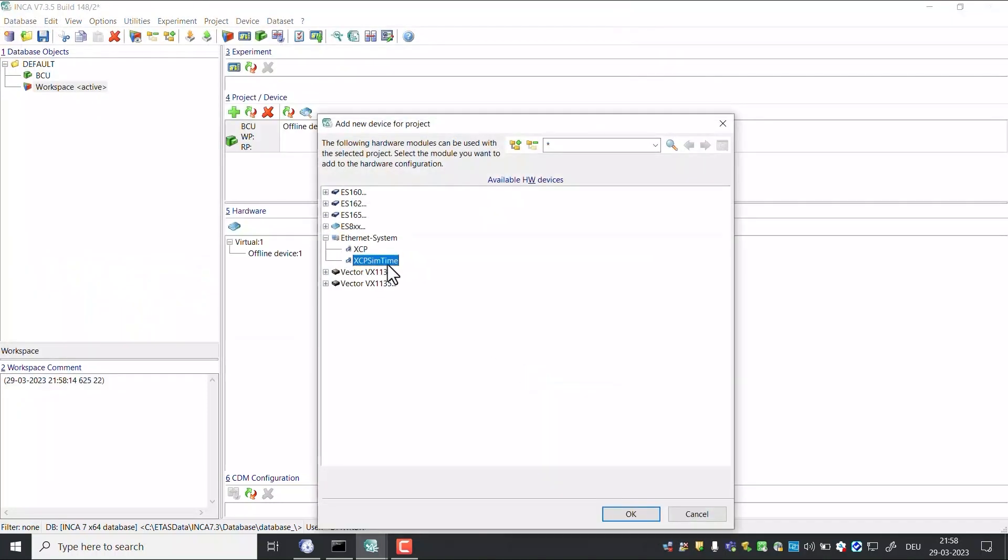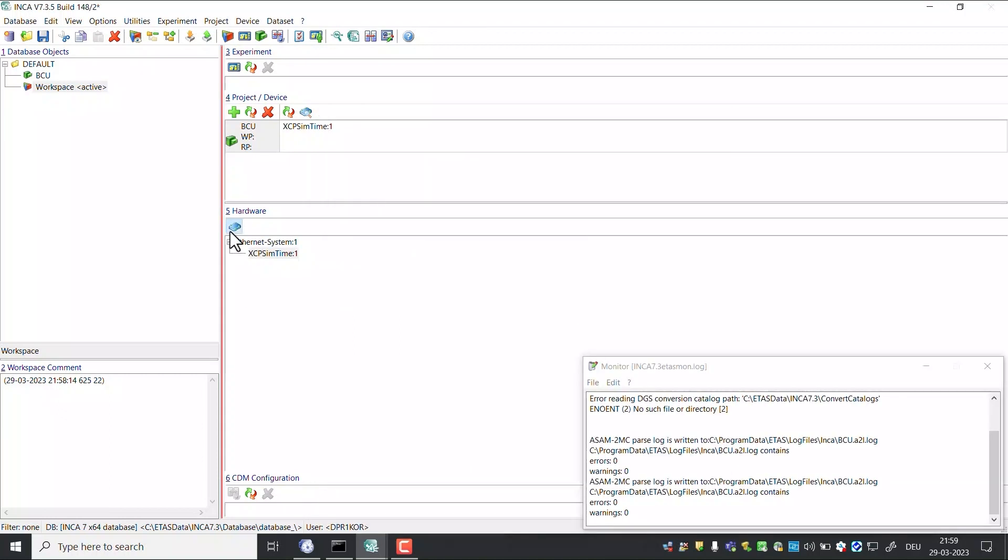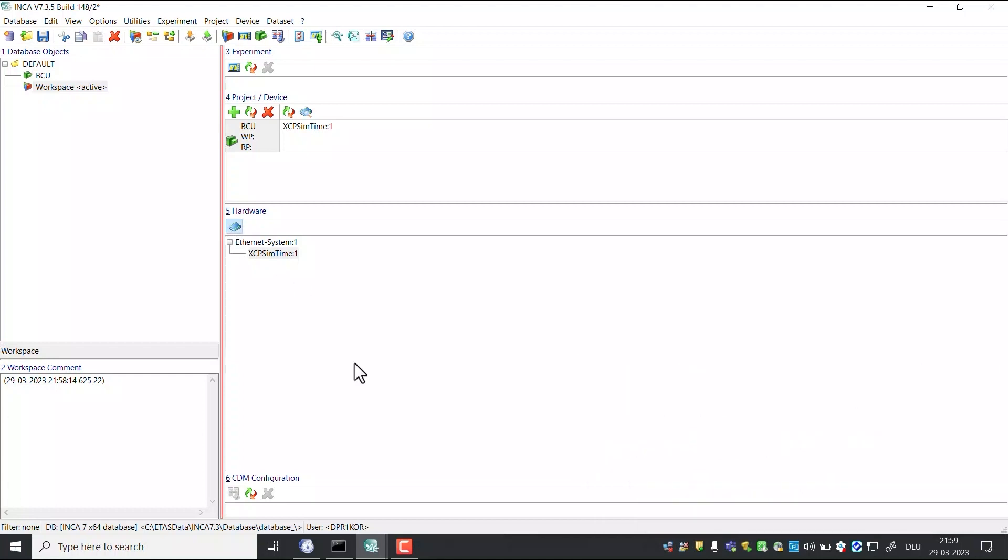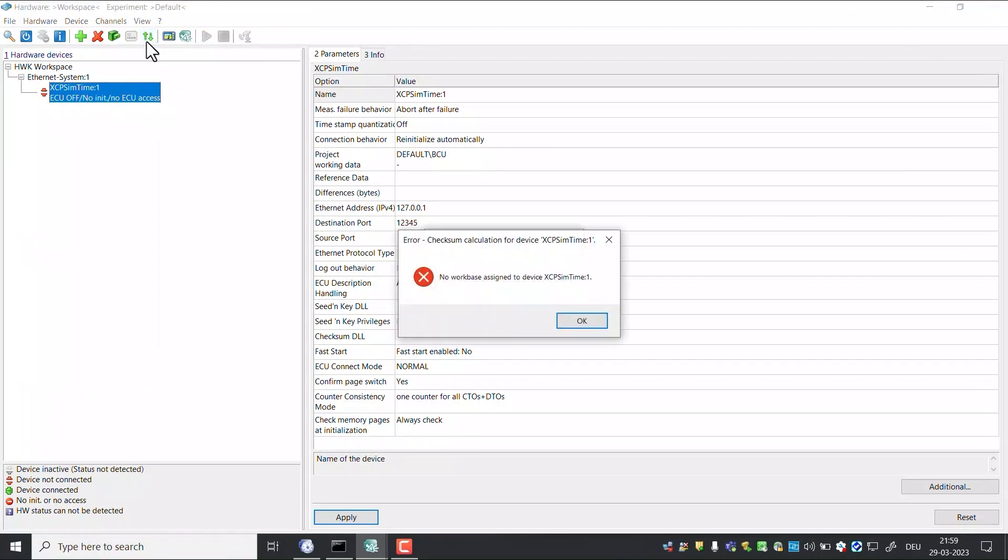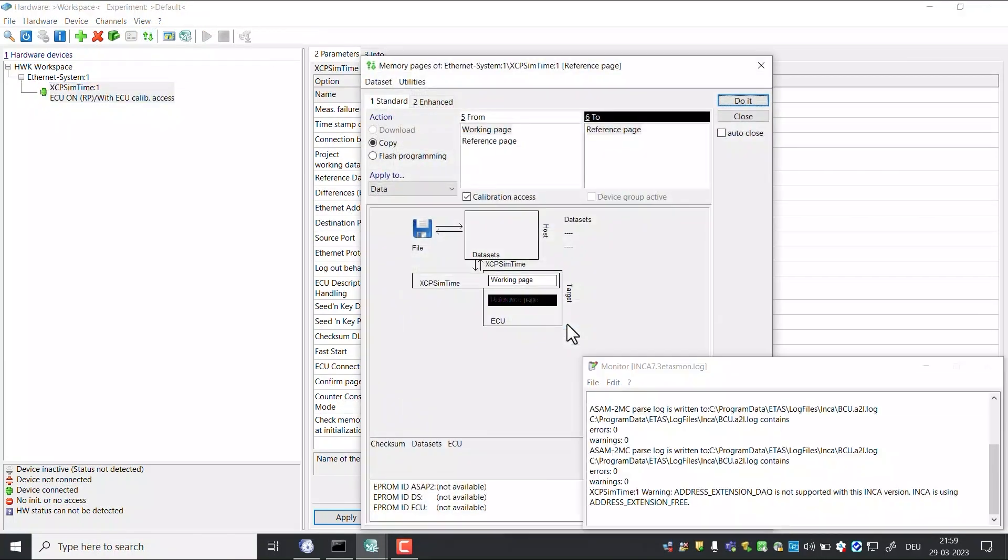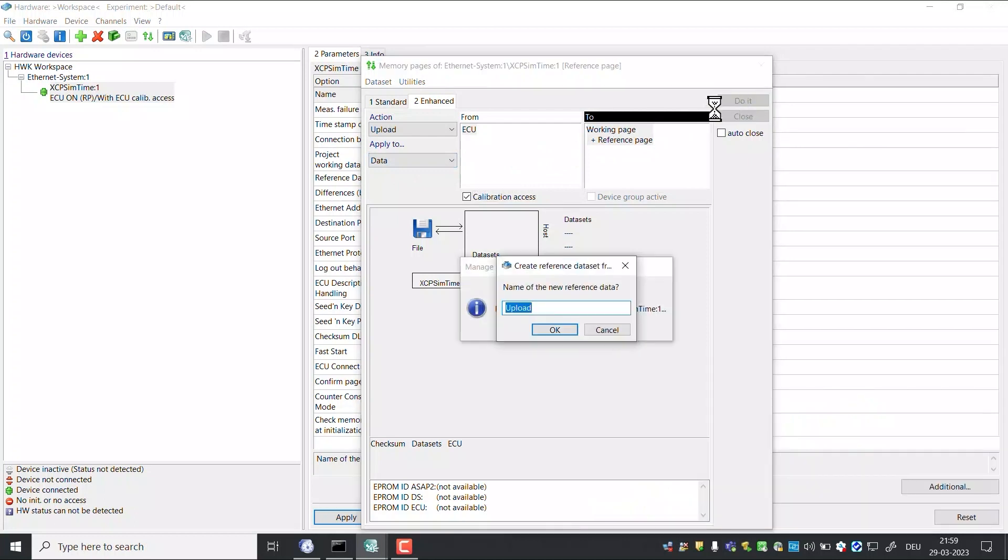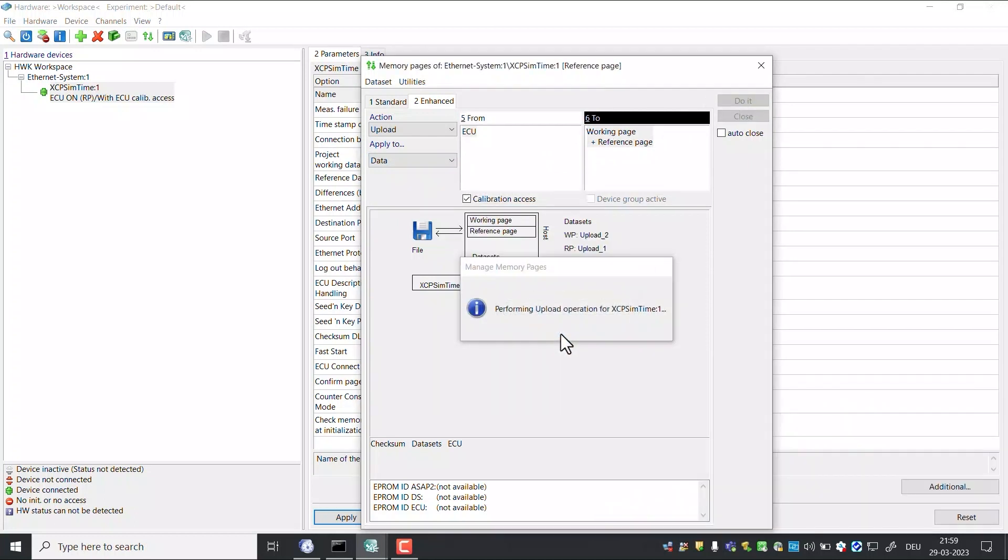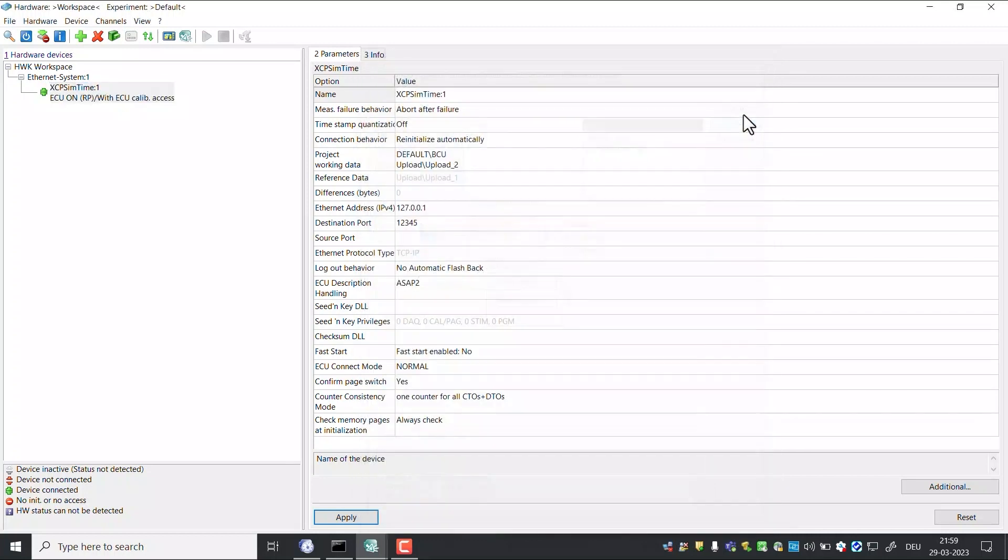Select XCP SIM time as the device for this project. Click on hardware icon. Click on enhance tab. Select upload as action and apply to as data. Click on do it button. Close this window.